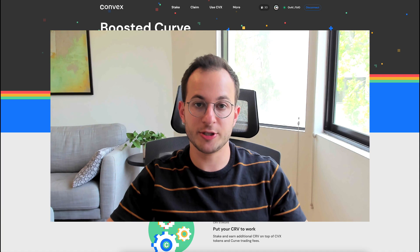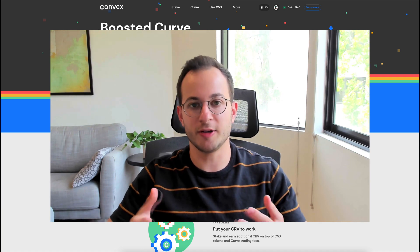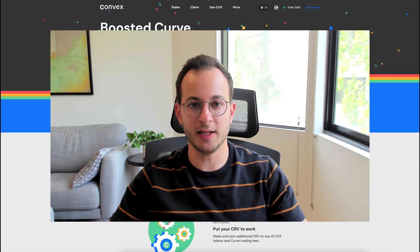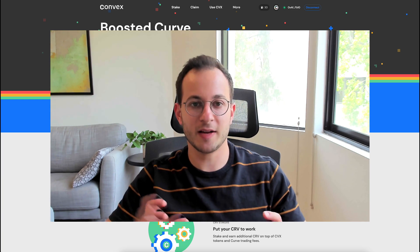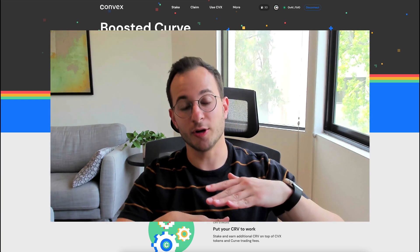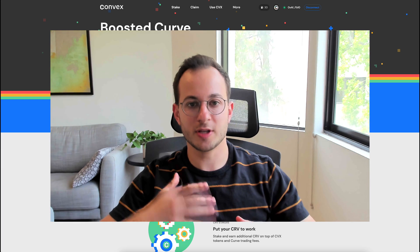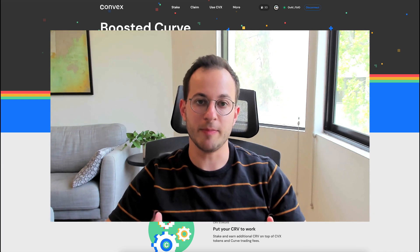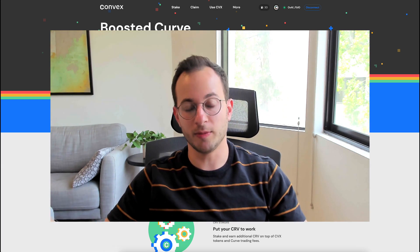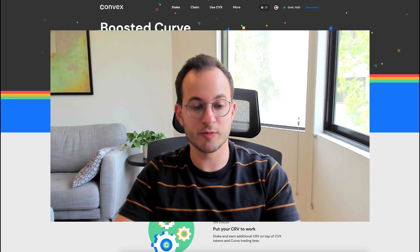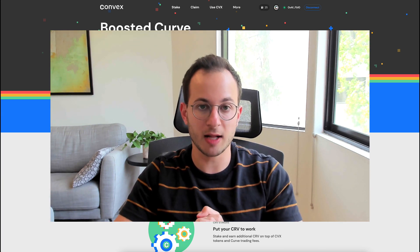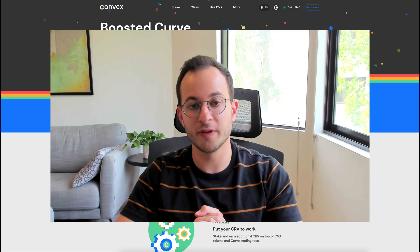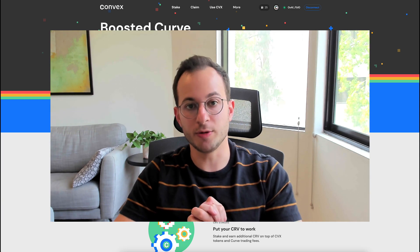Jumping right into today's topic, Convex is a great example of a DeFi money Lego. What this means is that Convex basically sits on top of the Curve ecosystem and uses the Curve ecosystem to generate a better yield than you would normally with Curve itself. The Convex protocol has about 1.2 billion dollars of TVL, which is massive, and it's achieved this in just about two weeks.